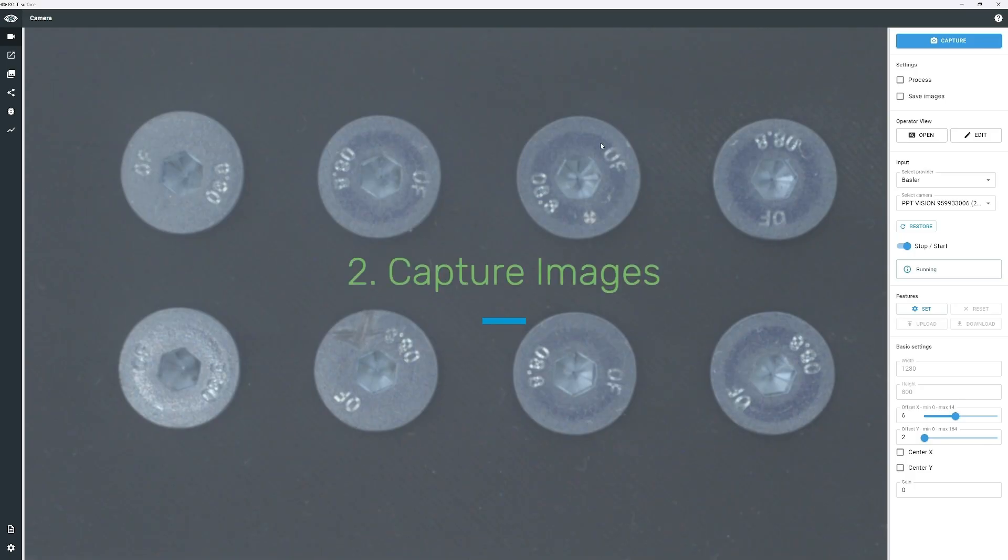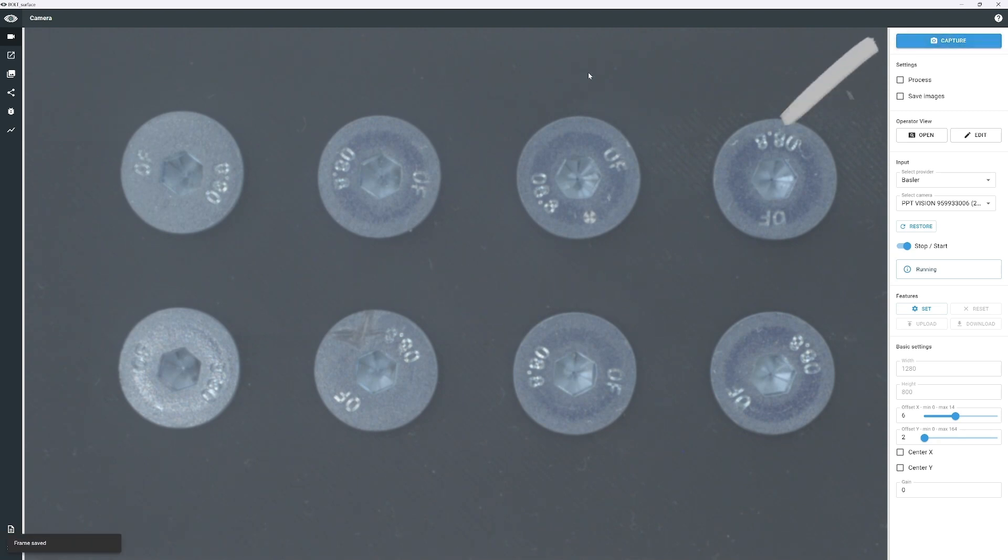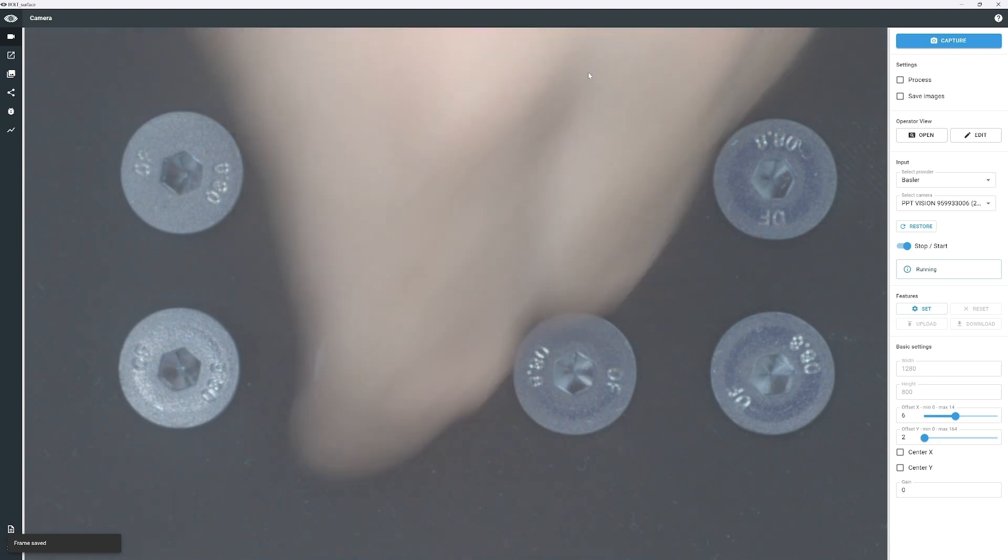When in the live camera feed view, indicated by the camera icon in the upper left corner, click on the capture icon in the top right corner to take your first image.